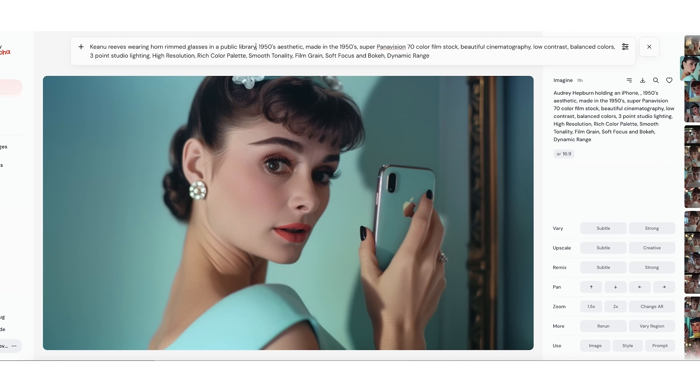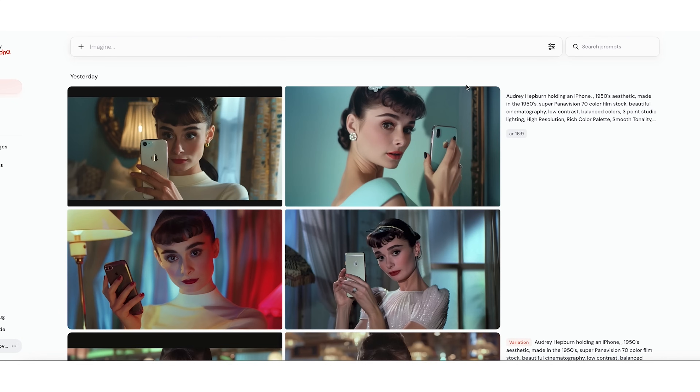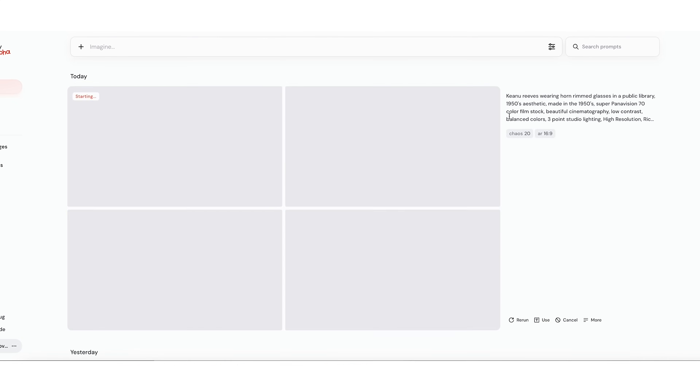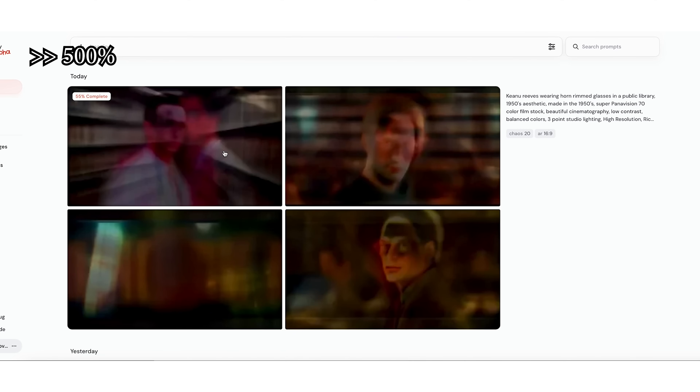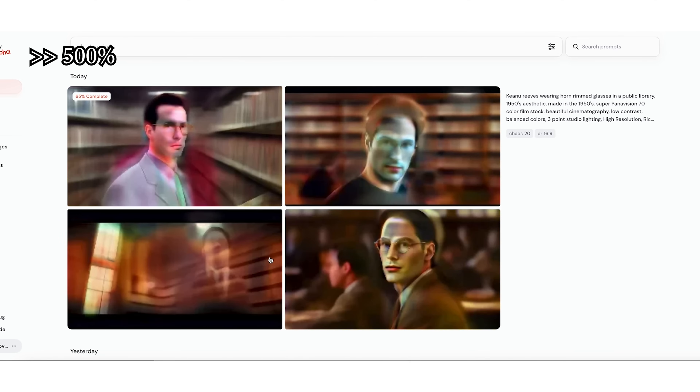We're going to do that — this is just off the top of my head, we're going to see what it looks like and we'll probably get something that's pretty close. Here you'll actually be able to see the AI generate the images.